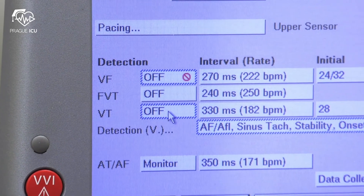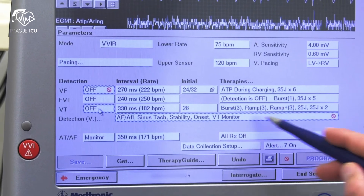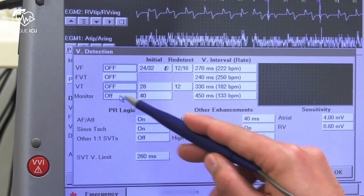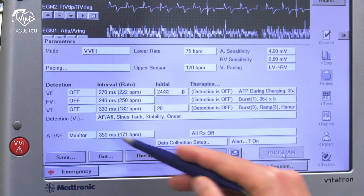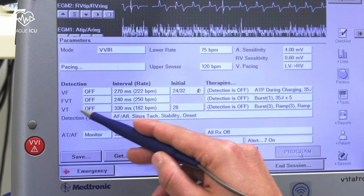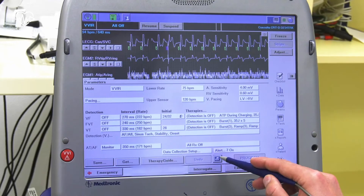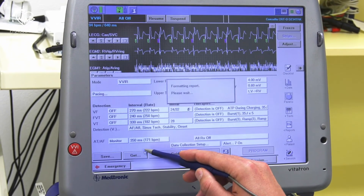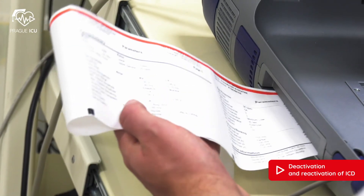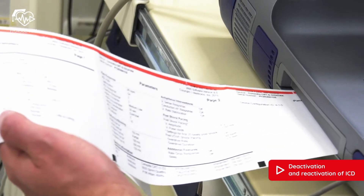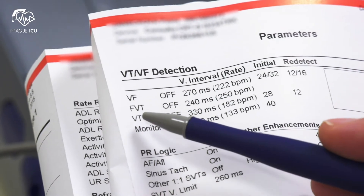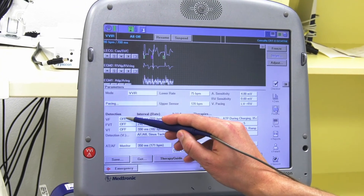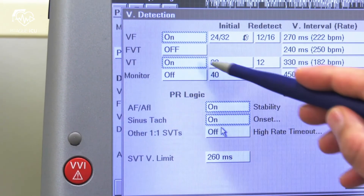After doing so we can notice that there still appears a crossed circle in the last row. In a new window that will open up, the monitoring function also needs to be disabled. Then we press the program button to confirm the applied changes. On the programmer printout we can appreciate that all VT and VF functions are off. Reactivation of ICD therapies is performed by switching on all previously disabled therapies and confirming it.